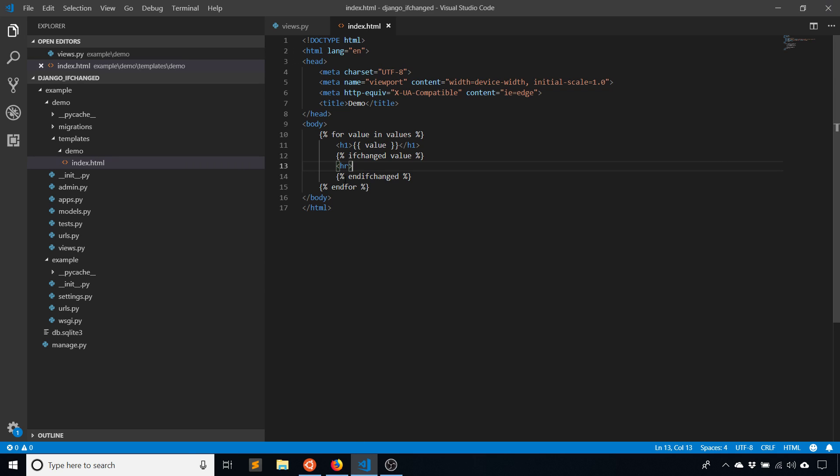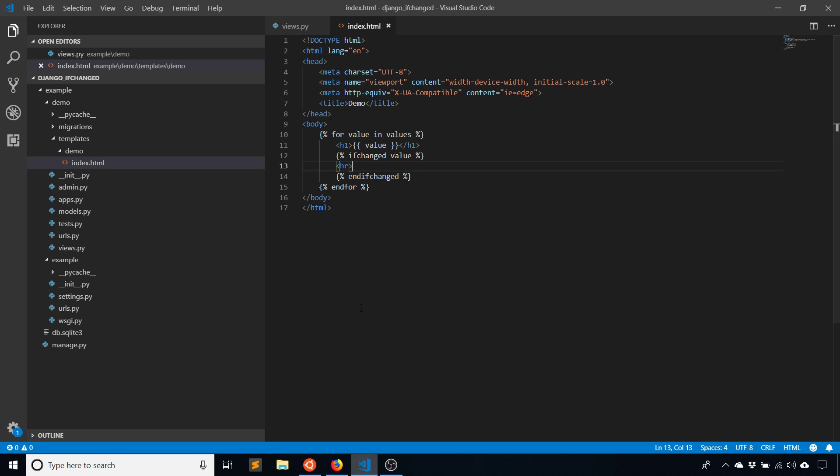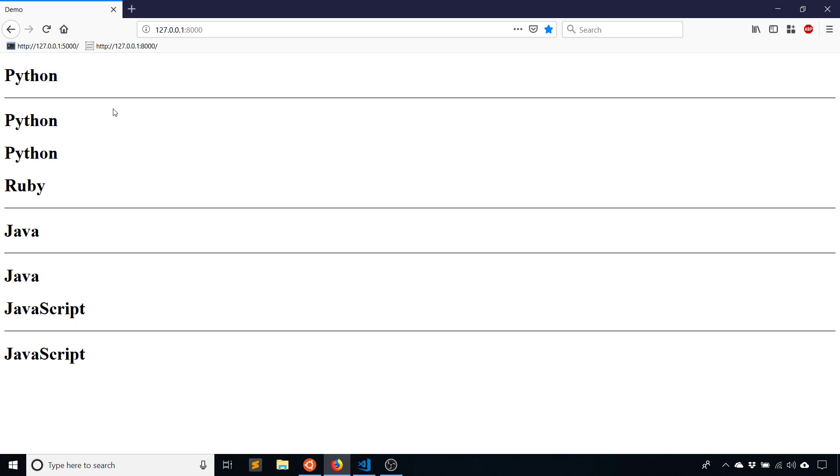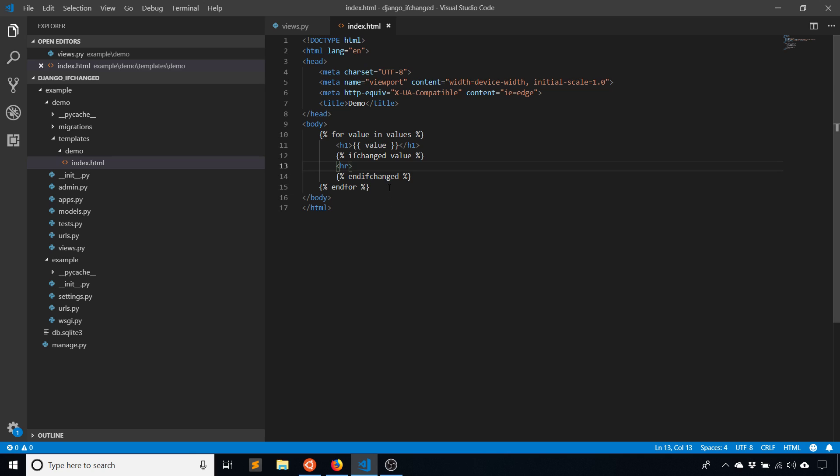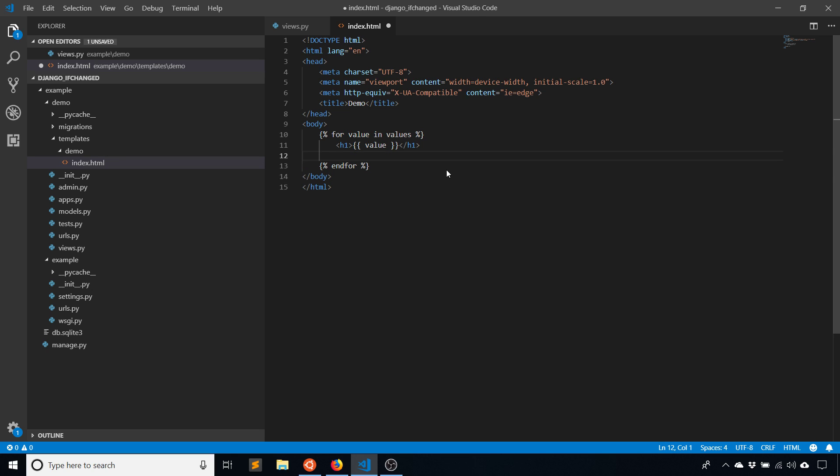Then it does it again and we have Python again. What happens is the value is the same because we had Python the last time. So this doesn't get executed and a line break doesn't happen. What I want is the line break to actually happen after the last Python, not after the first one. So to do that, I can move it above where I put the value instead of below.